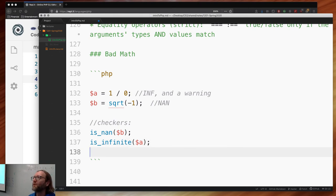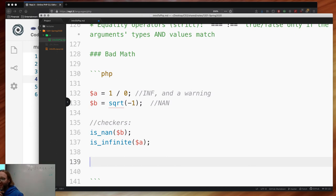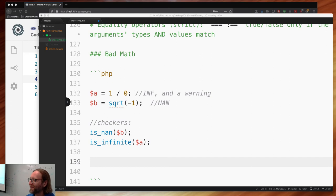The power set of a countably infinite set is uncountably infinite. The power set of an uncountably infinite set is aleph-2, then aleph-3 — there are more than one infinities. This is Cantor's proof — Georg Cantor, the 19th century mathematician who first proved there is more than one infinity.